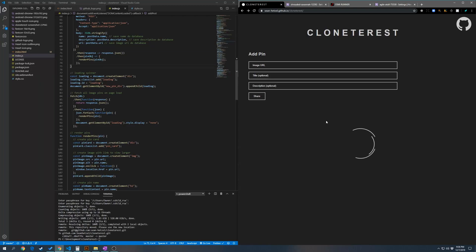Alright, so in this video I'm going to walk you through how to make your application display a loading spinner while it's fetching data from the back end in vanilla JavaScript as well as React.